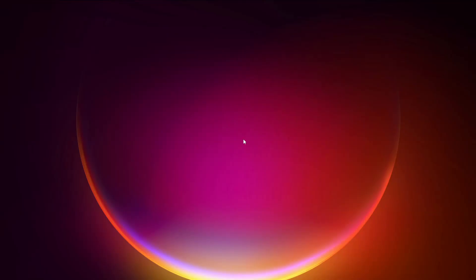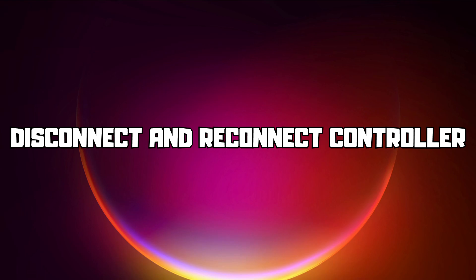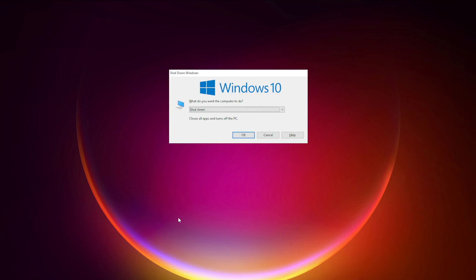First step: disconnect and reconnect your controller, and restart your PC.